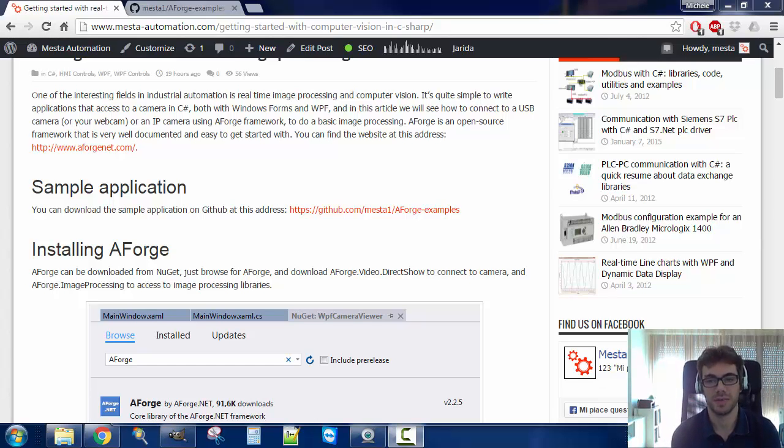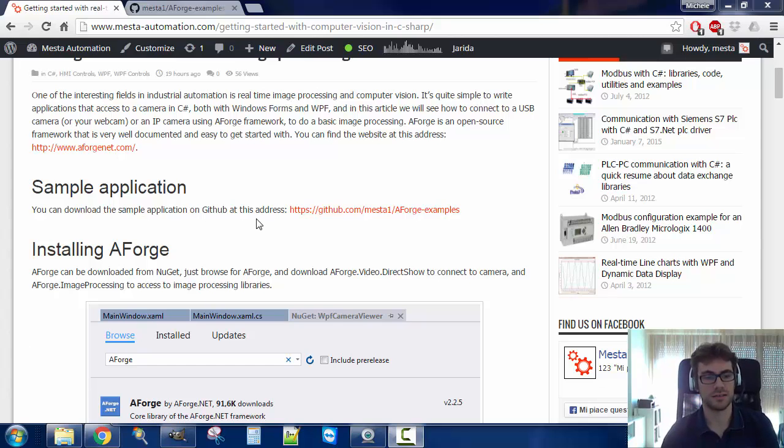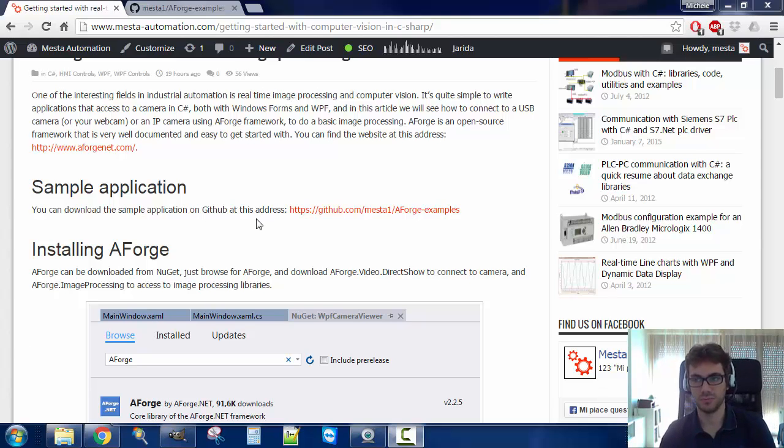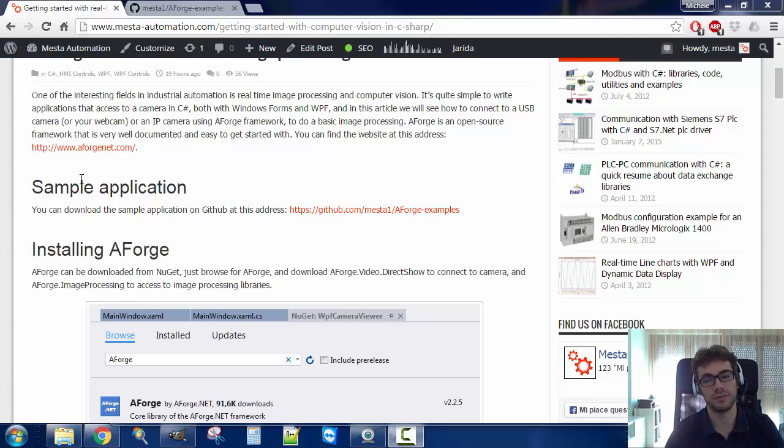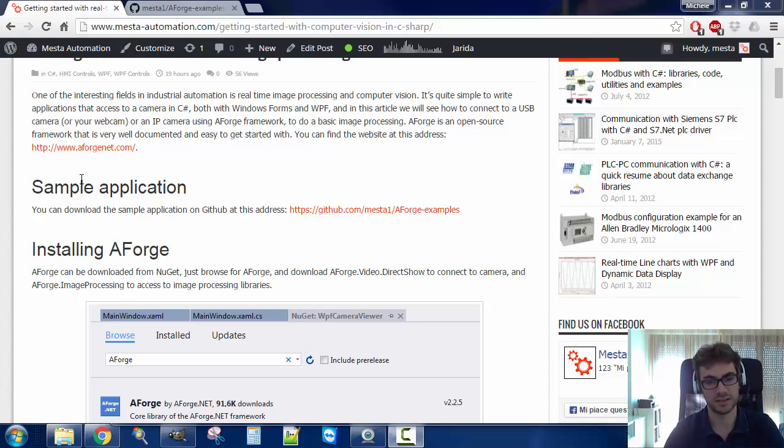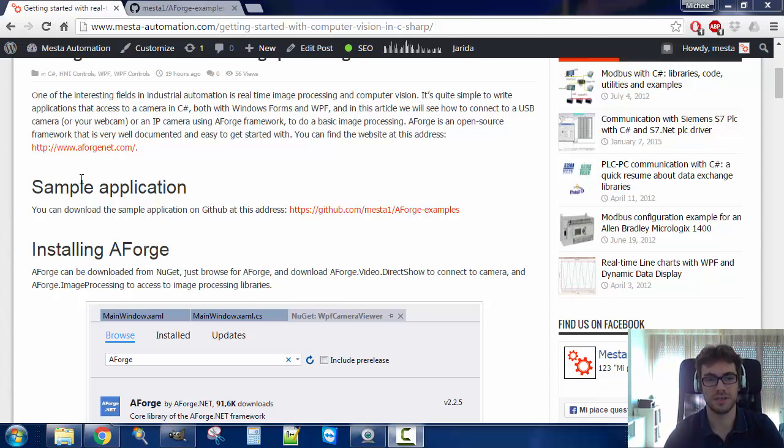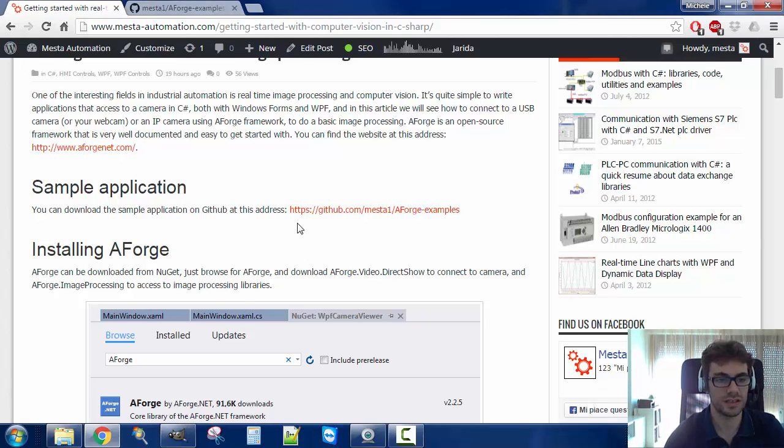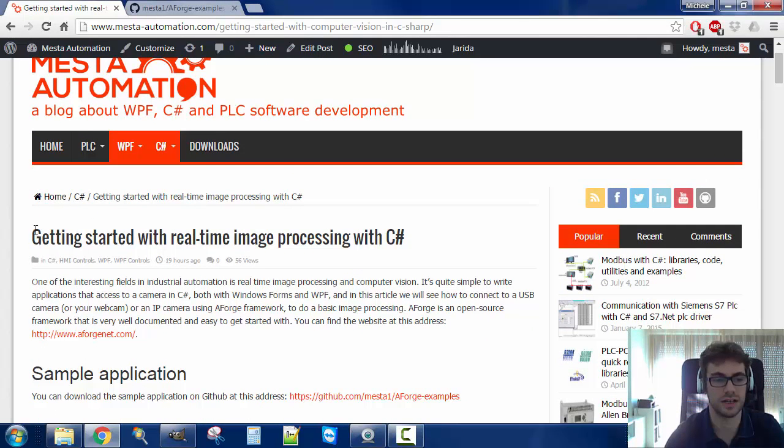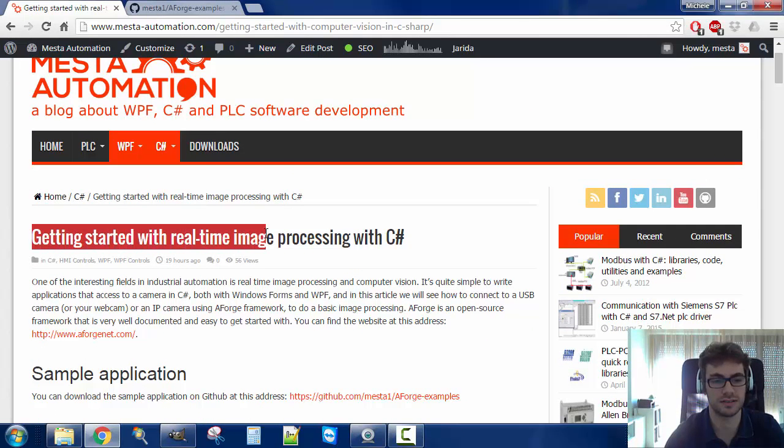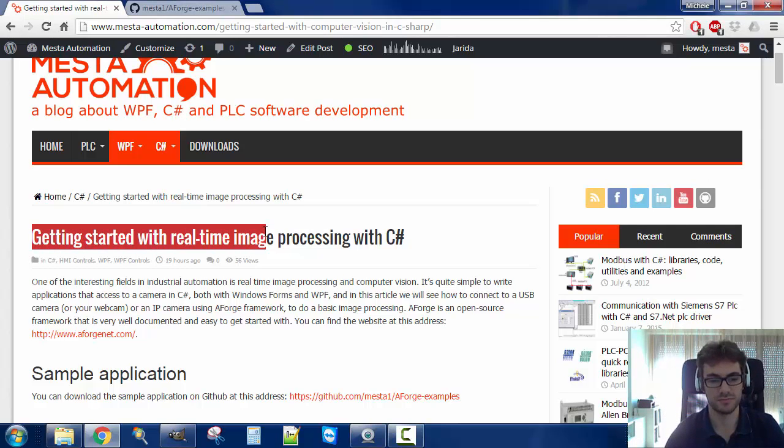Hello, I'm Michele from mestautomation.com. In this video we will see how to connect to a camera, both USB or IP camera, with C# and we will use a framework, AForge, that is really simple to get started with and it also permits to do basic image processing. You can go on Mest Automation and check for the article Get Started with Real-Time Image. There are the links in the description.